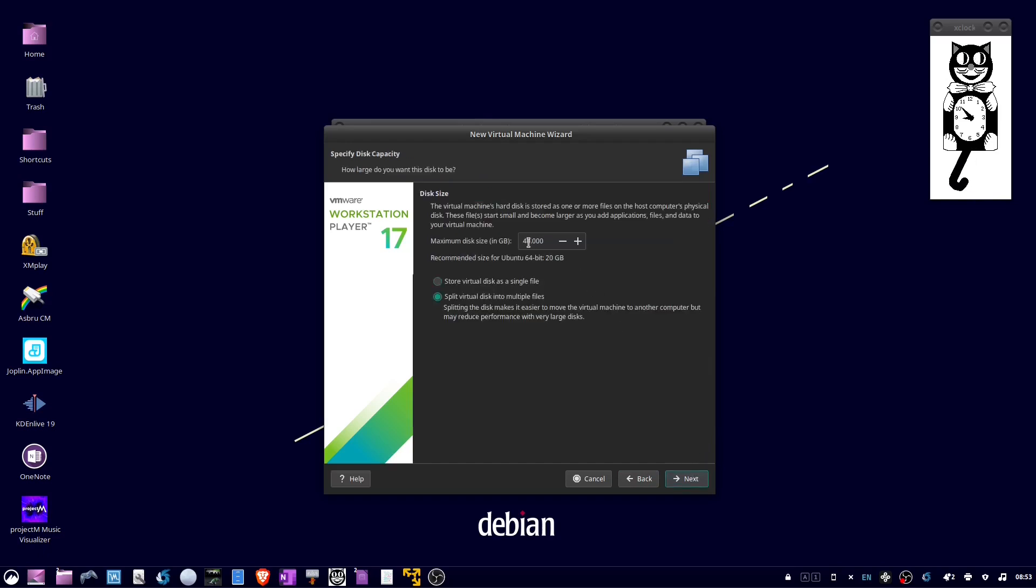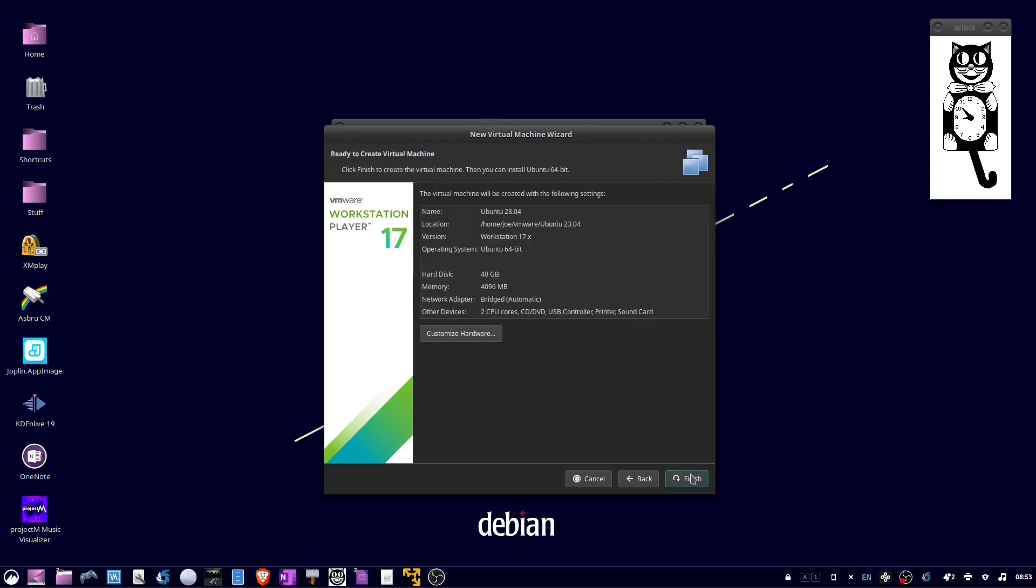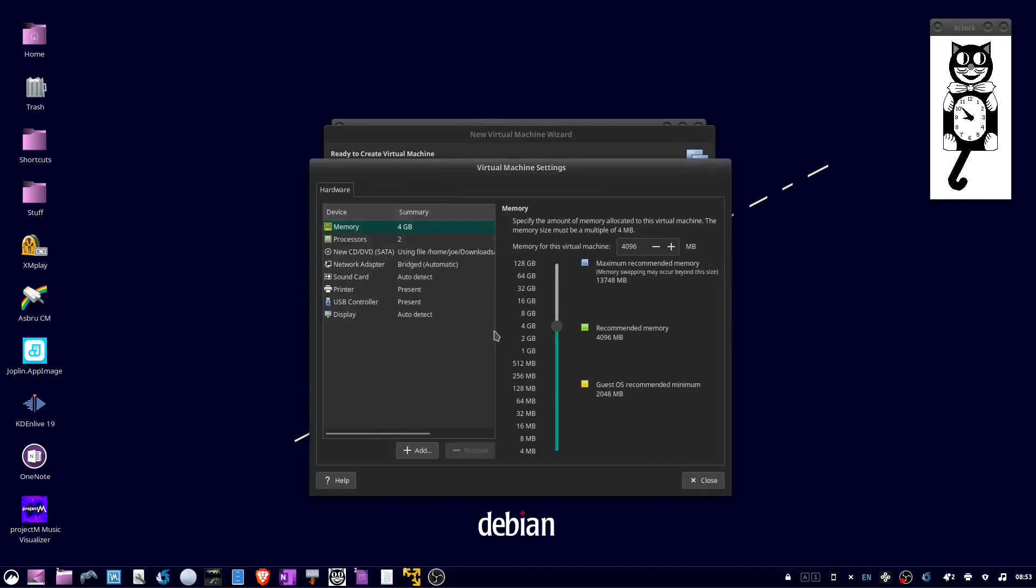Select a disk size and then click Next. Then here click Customize Hardware.